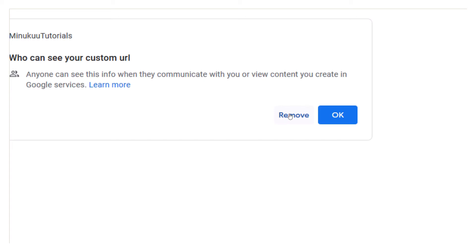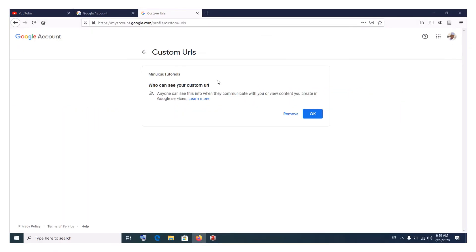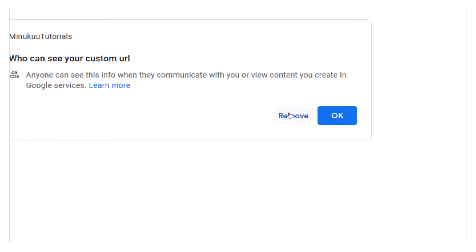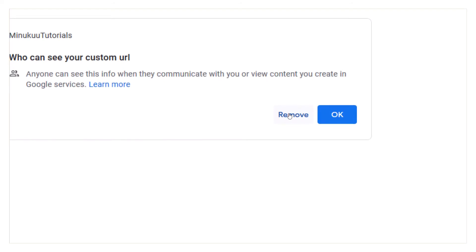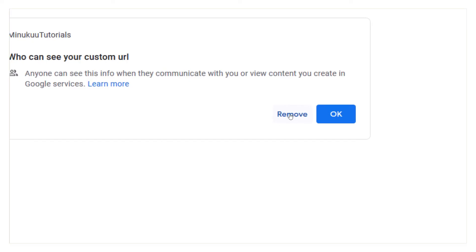I won't remove mine because I'd then have to go to my Facebook, Instagram, and all other social media platforms to update the custom URL. But all you need to know is this is where you remove your custom URL. You just click Remove, and after you've removed your existing custom URL, you can go back to your Channel Features and create a new custom URL.